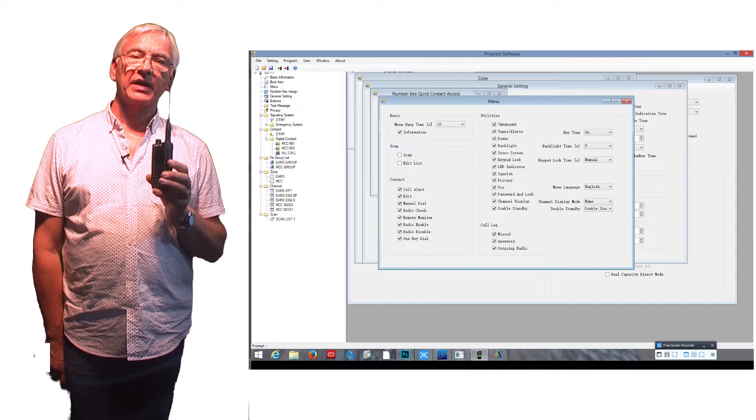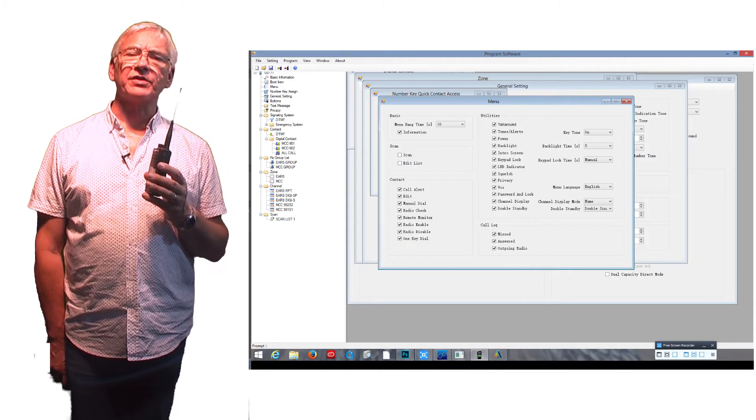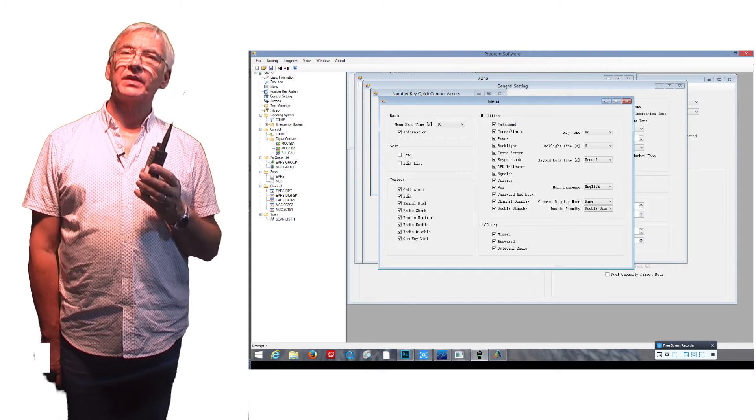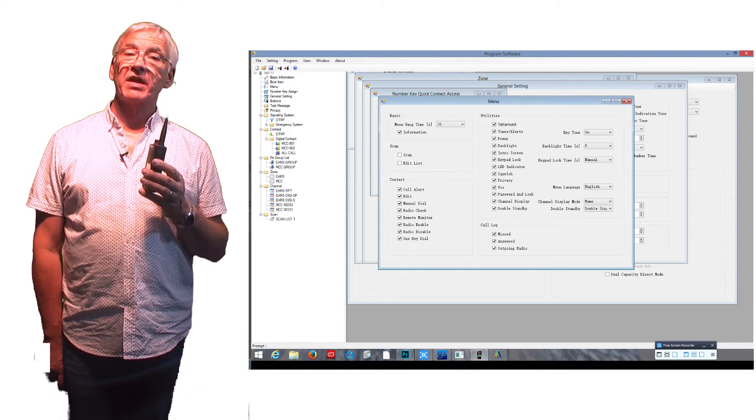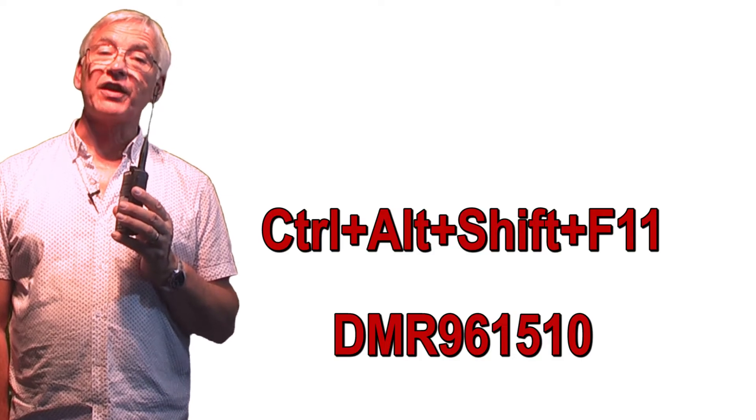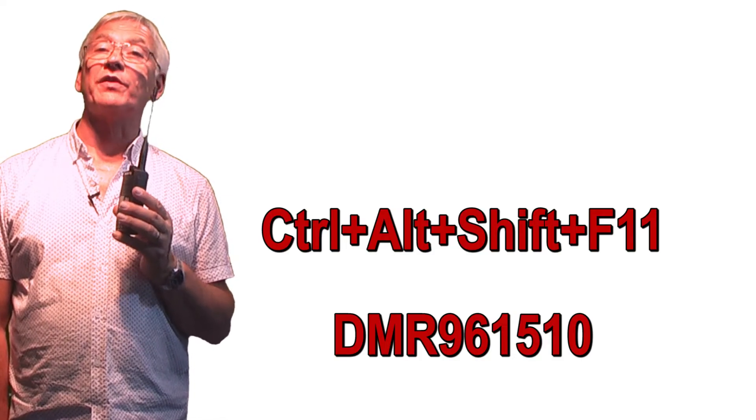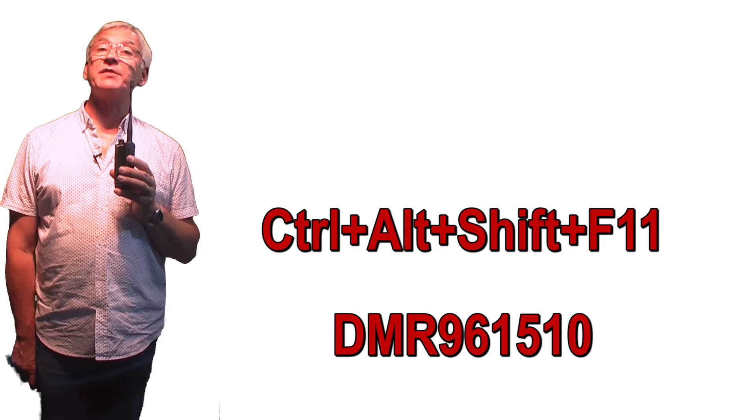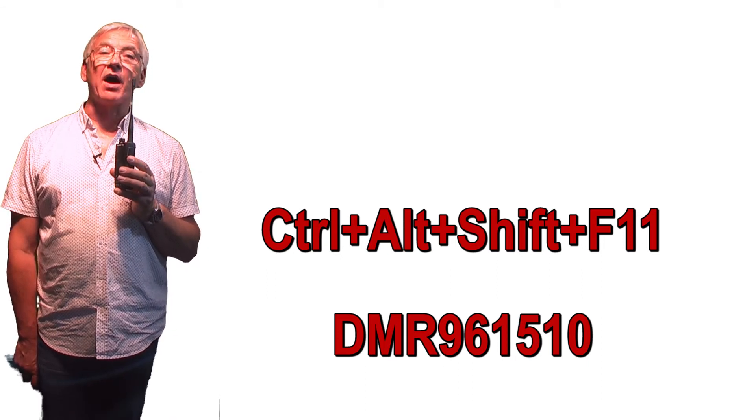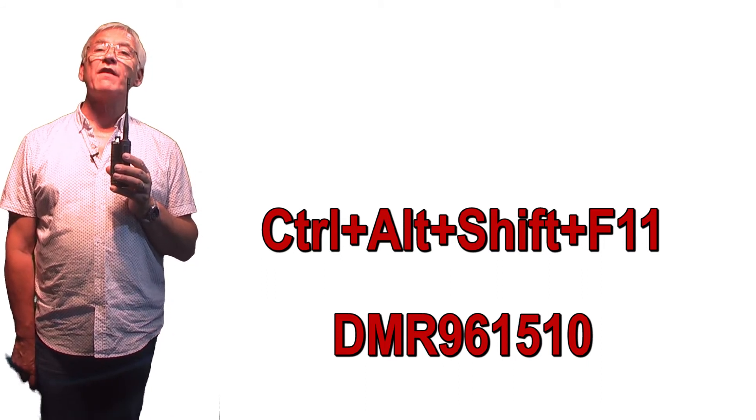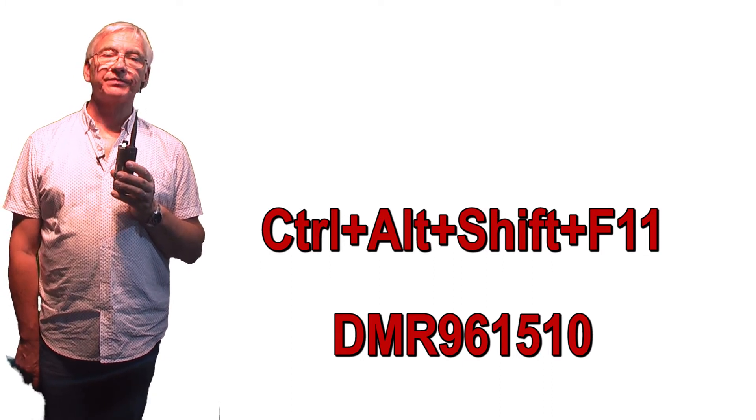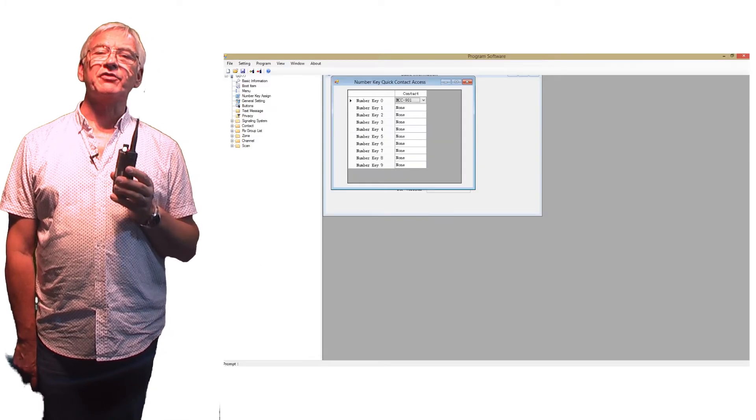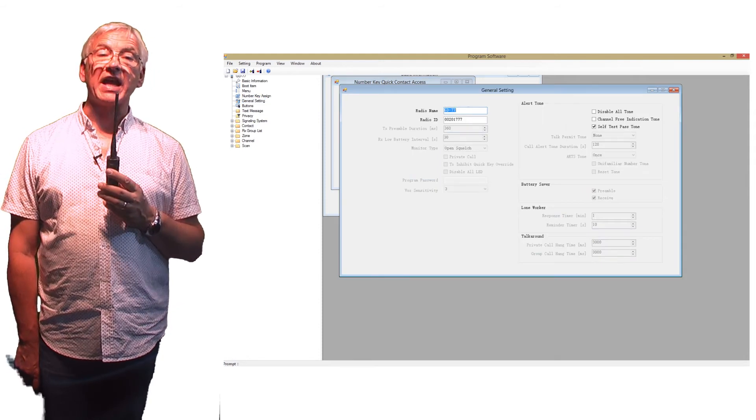The programming software is weird too. As it comes, many functions are grayed out in the menus. You need to start the software, then press Ctrl+Alt+Shift+F11 all at the same time, and you enter this password: DMR961510. Then it's back to normal.